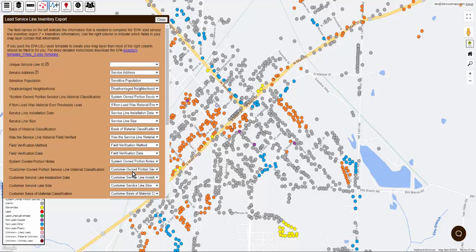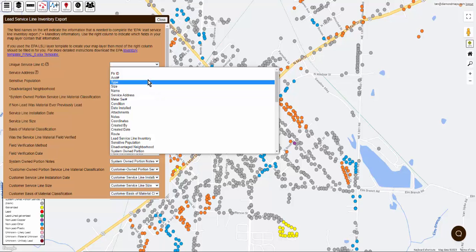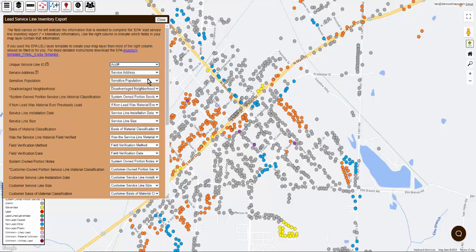The name of the field in your map layer doesn't have to exactly match the name of the report column. For example, your report may want a system-specific ID and you may choose to use your map layer's account number to satisfy that requirement.